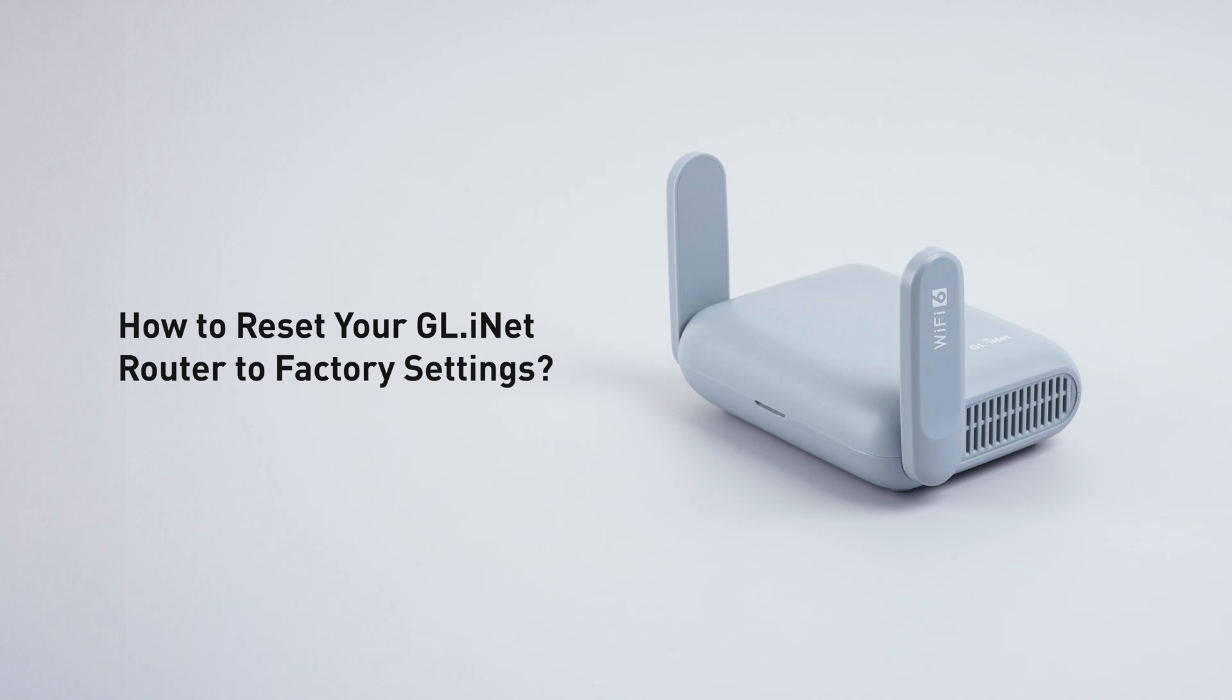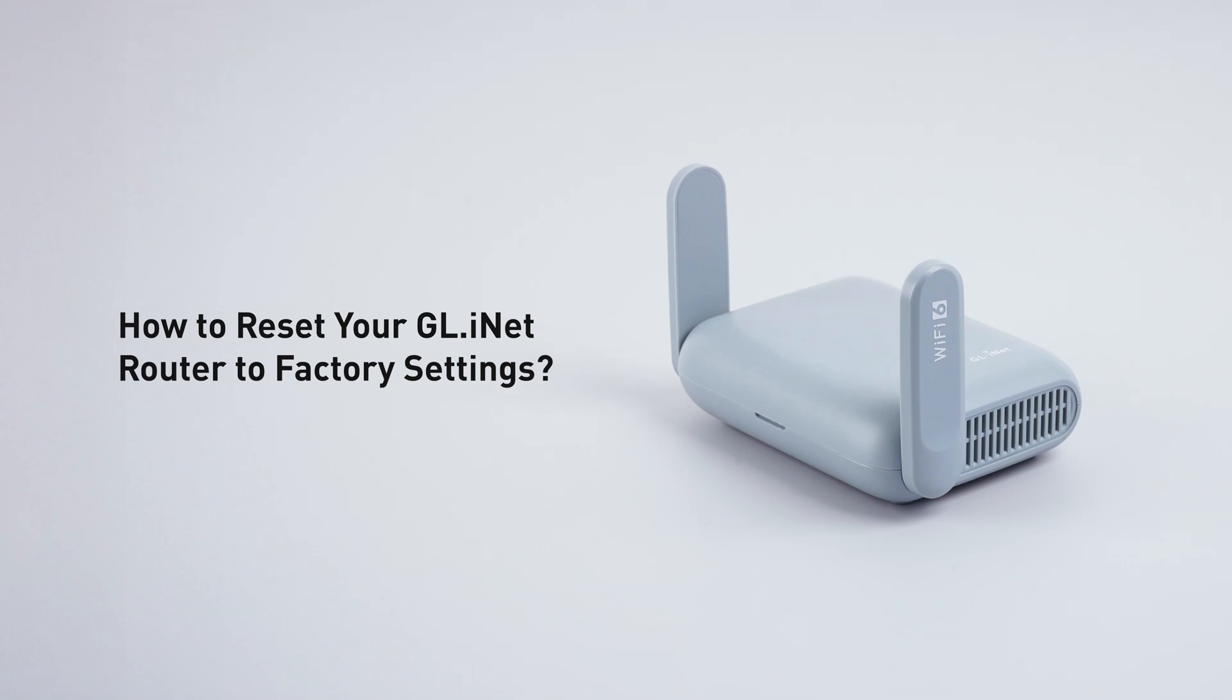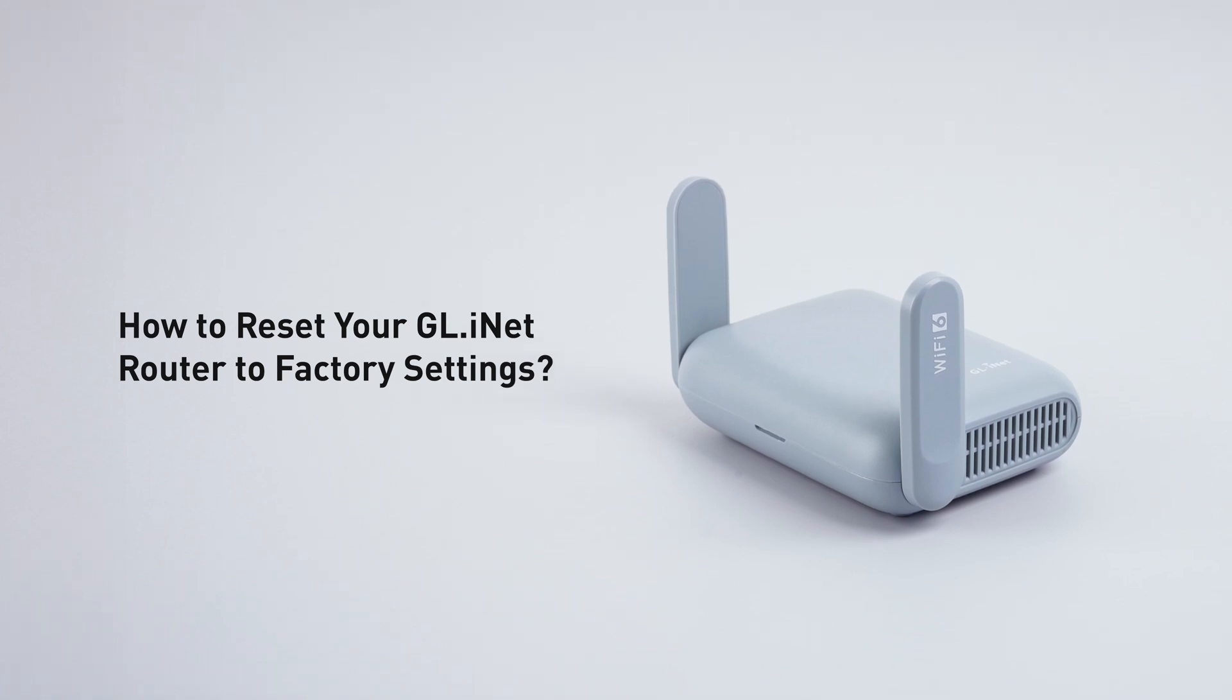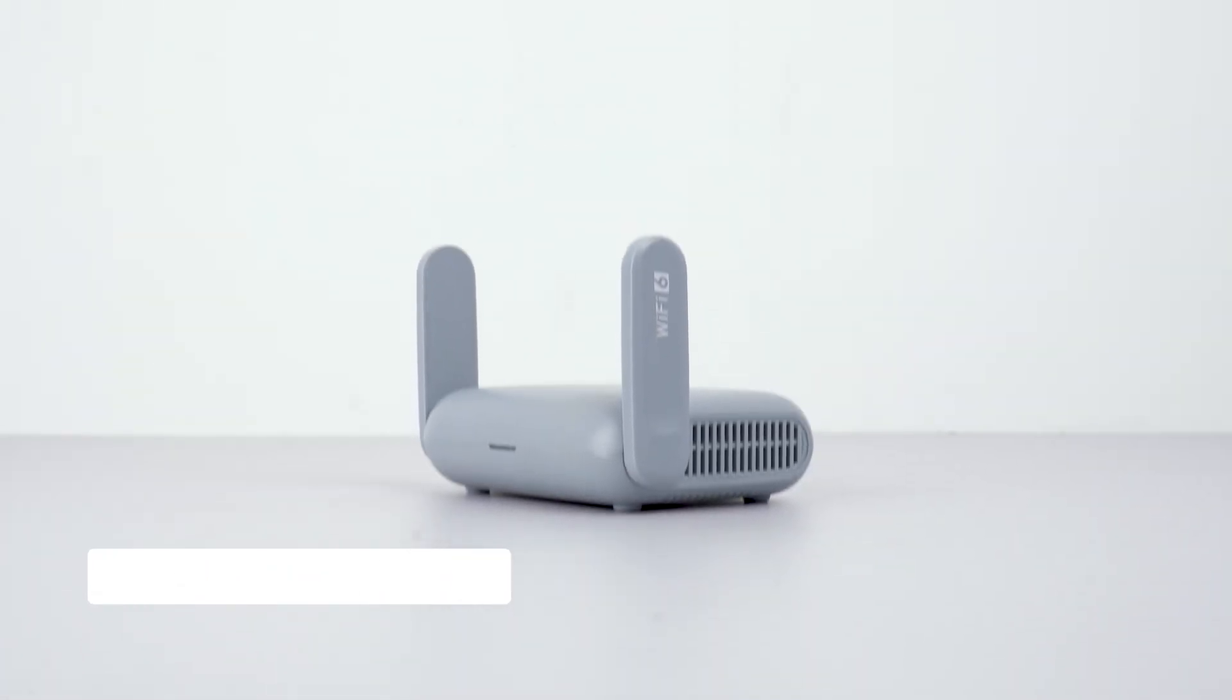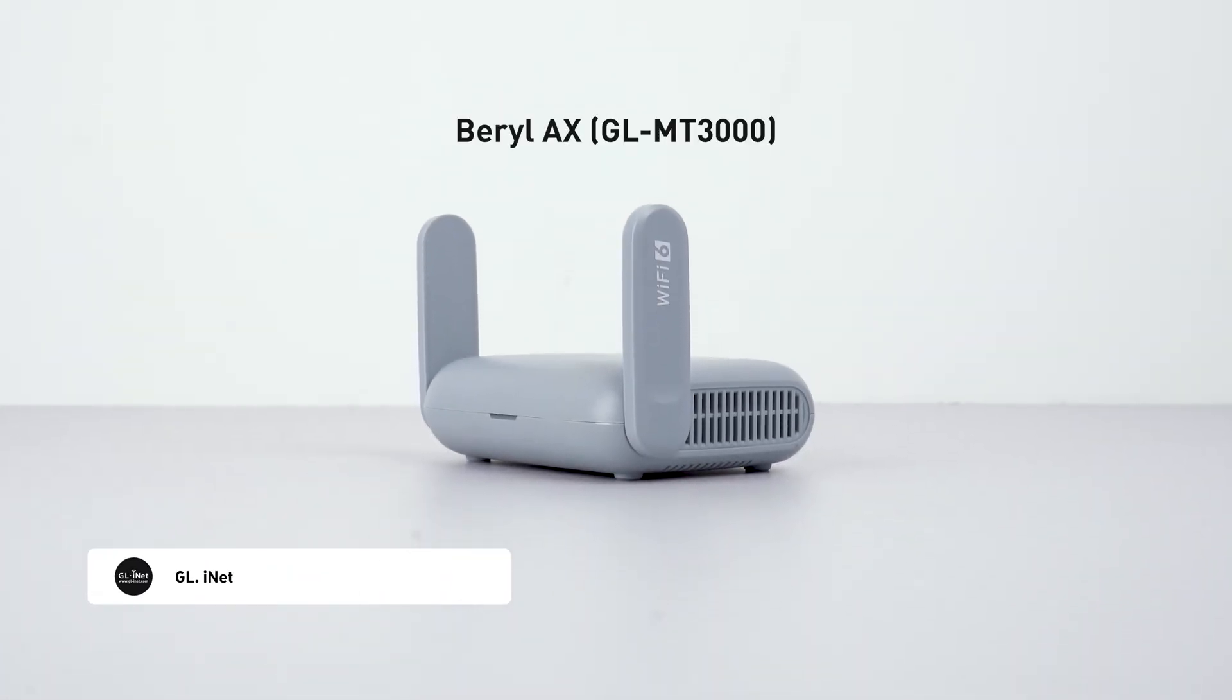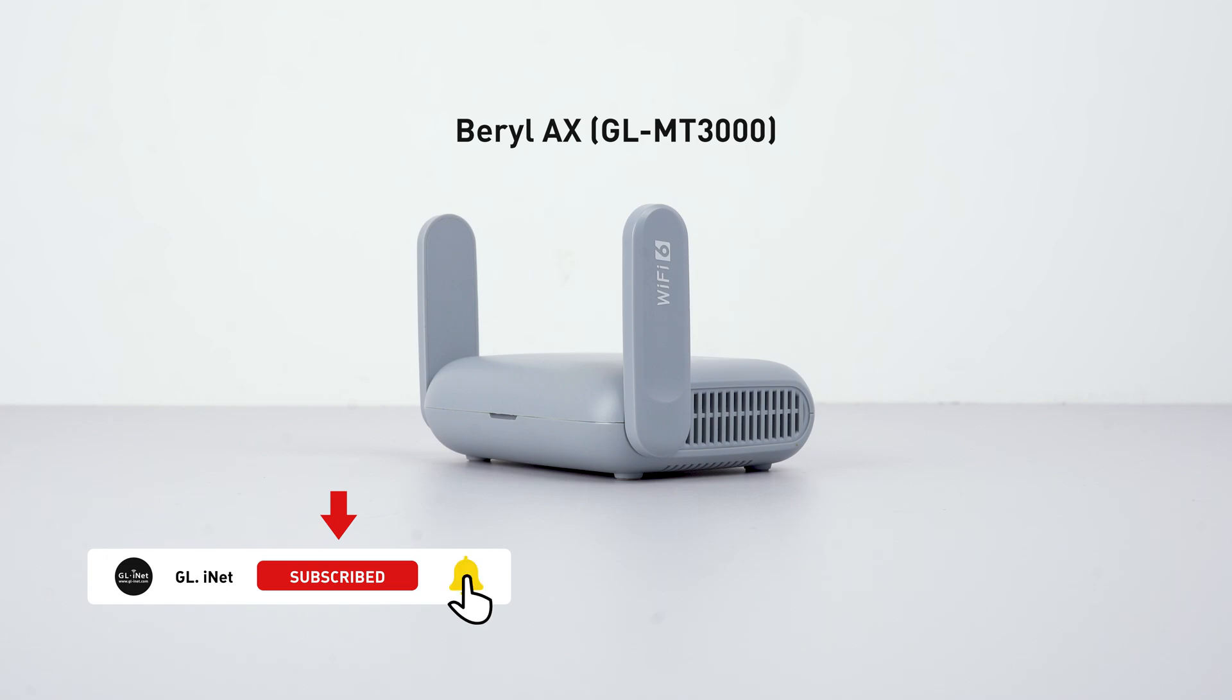In this video, we'll guide you step-by-step on how to reset your GL.iNet router. We'll be using the Beryl AX as an example, but the process works for most GL.iNet routers.